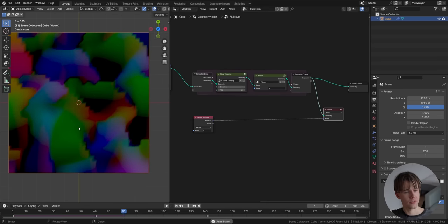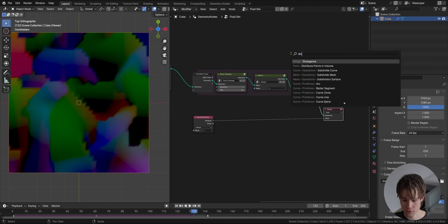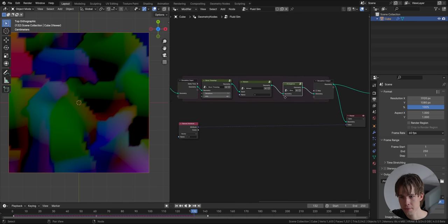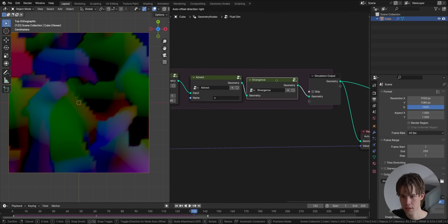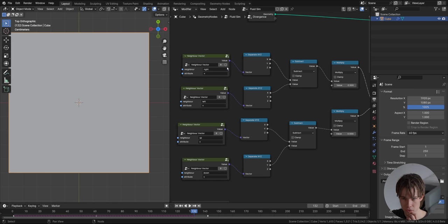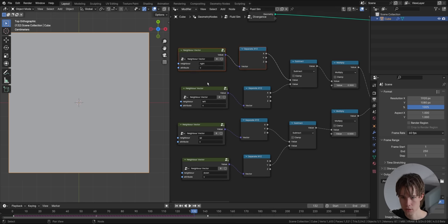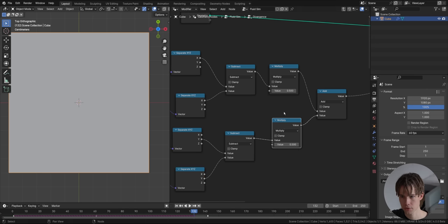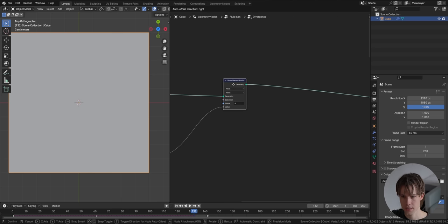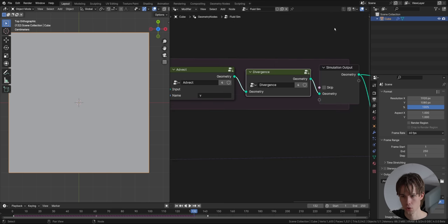To calculate divergence in Blender, we use a Divergence node group. It does exactly what we described: it finds the net outflow, doing outflow minus inflow on each axis, divides by 2, adds them together, and writes this as a divergence attribute called 'd'.